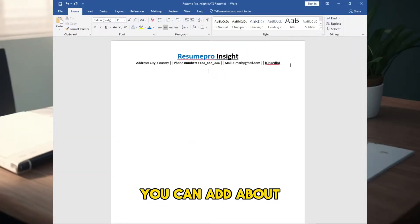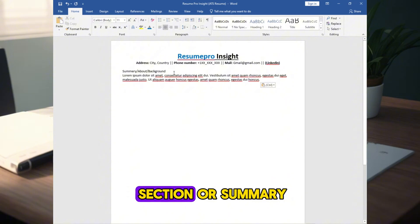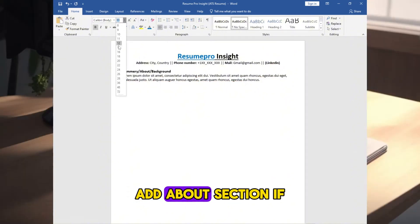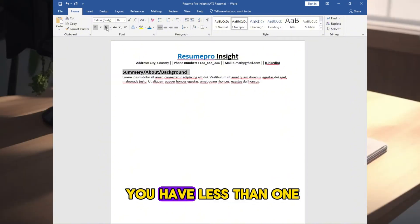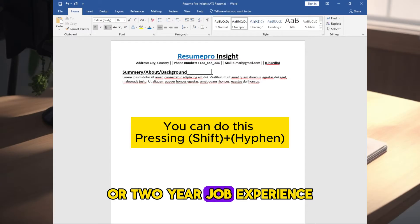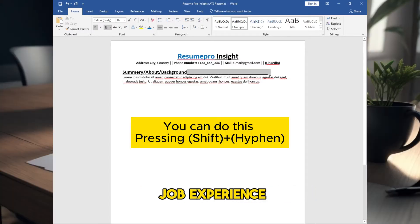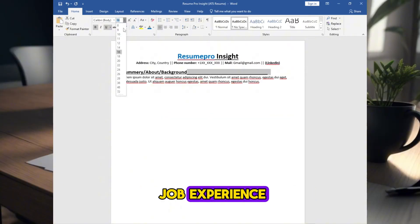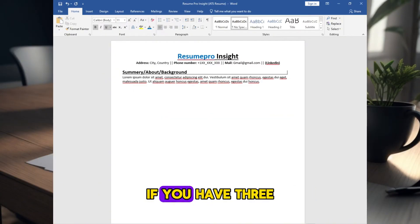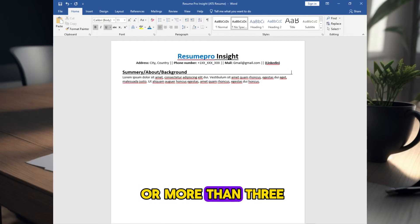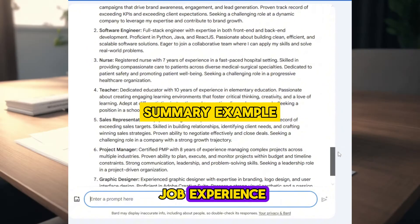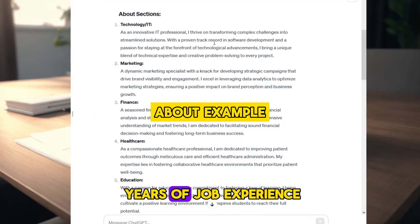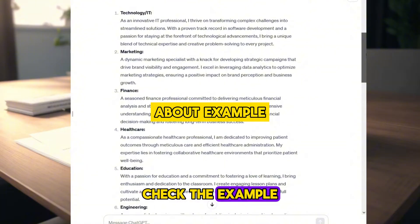You can add about section or summary. Add about section if you have less than one or two years job experience, or less than three job experience. Write summary if you have three or more than three job experience, or five to ten years of job experience. Check the example.